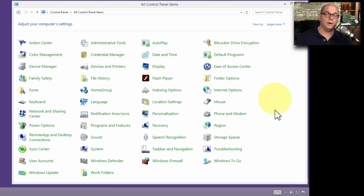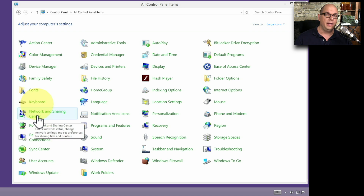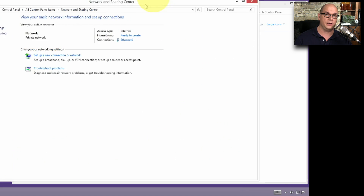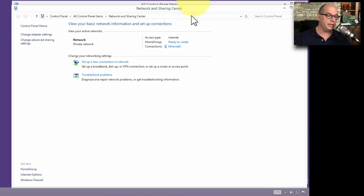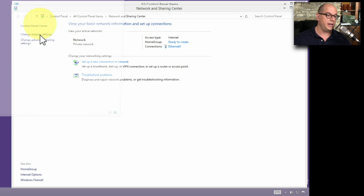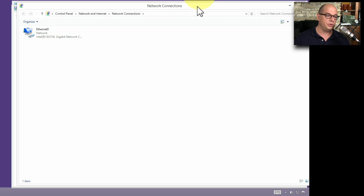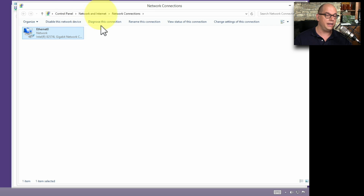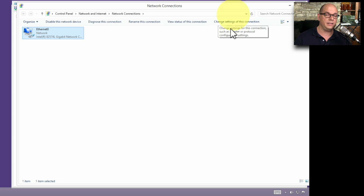One way to look at the network settings in Windows is to go to your Control Panel and choose Network and Sharing Center. If you can find your network icon in the bottom toolbar, you can right-click and choose Open Network and Sharing Center from there as well. From the Network and Sharing Center, you can choose to change adapter settings, and it will list all of the different adapters on your computer. On my computer, I only have a single adapter called Ethernet 0. If I click Ethernet 0, I can disable this device, diagnose this connection, rename the connection, view the status, and change the settings of this connection.